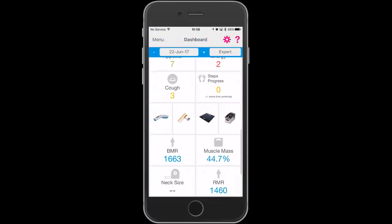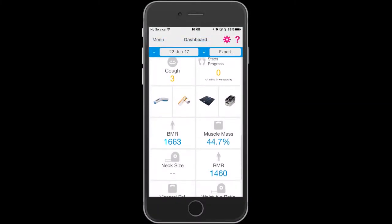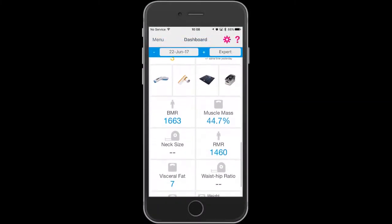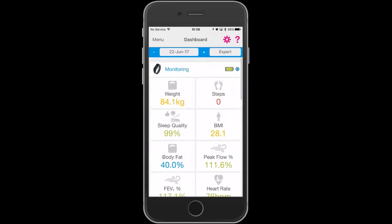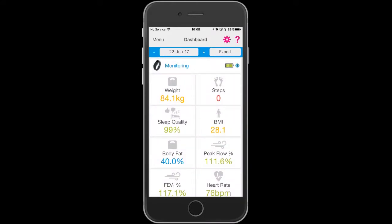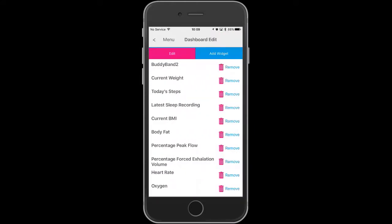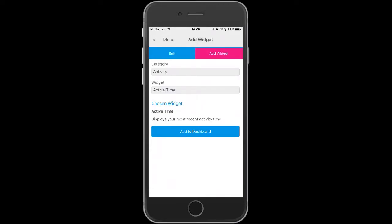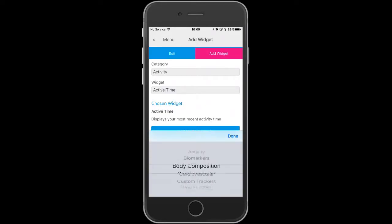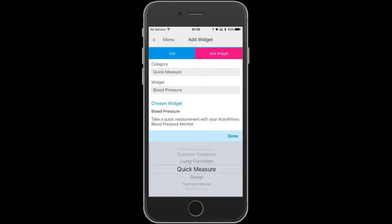To add a quick measure widget to your dashboard, you need to touch the pink cog in the top right-hand corner, then select add widget. From the category options, select quick measure and confirm done.